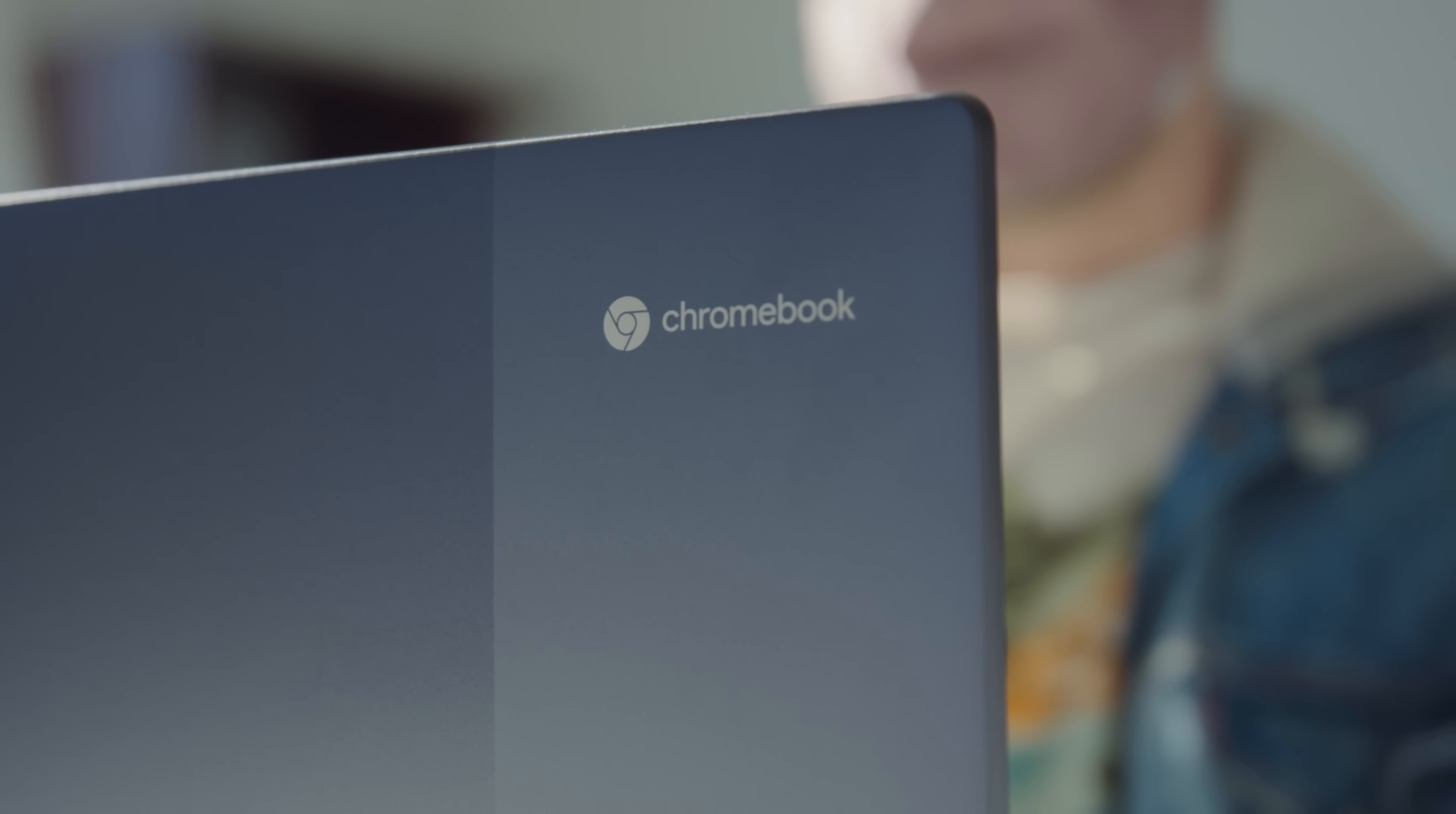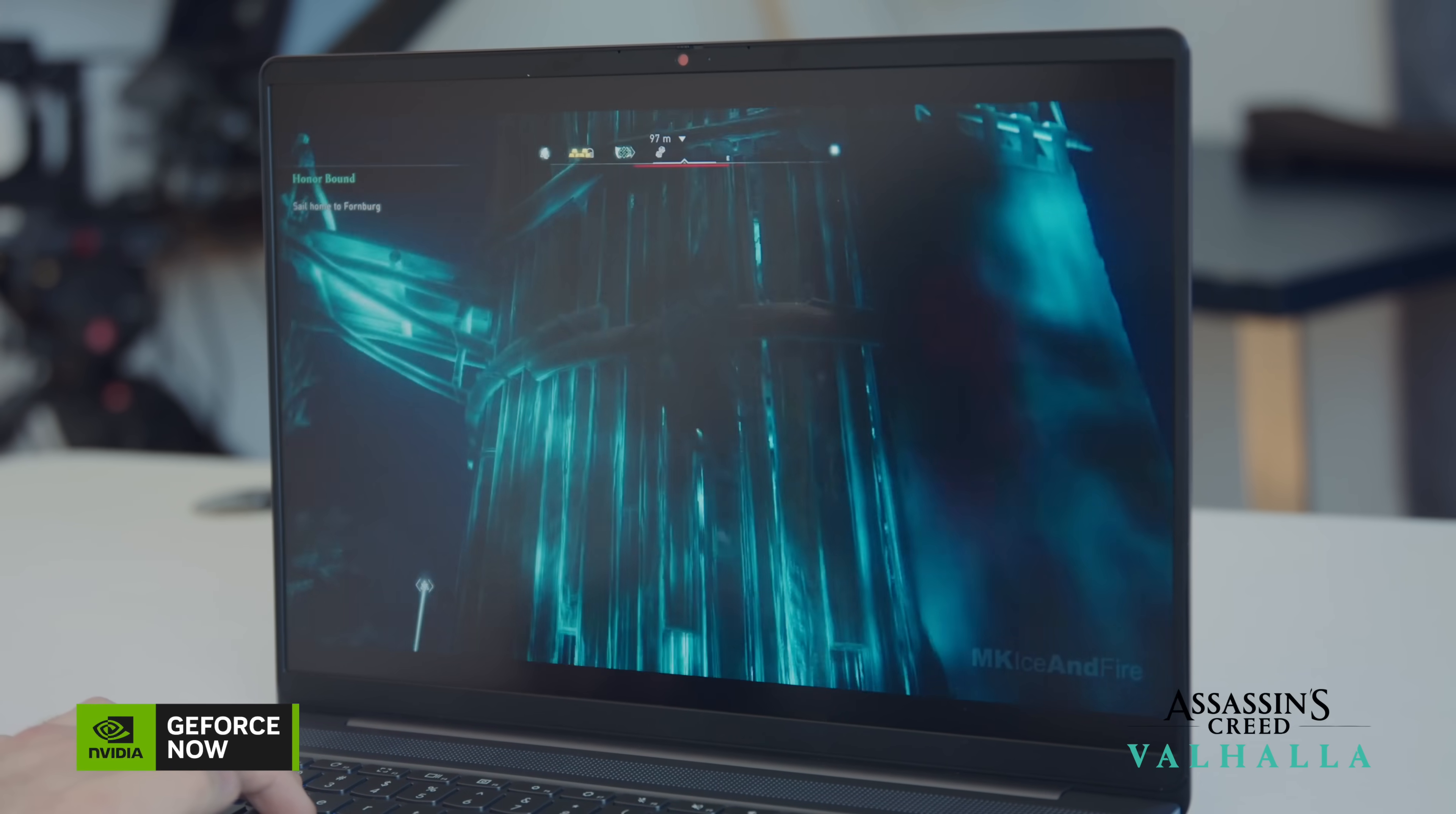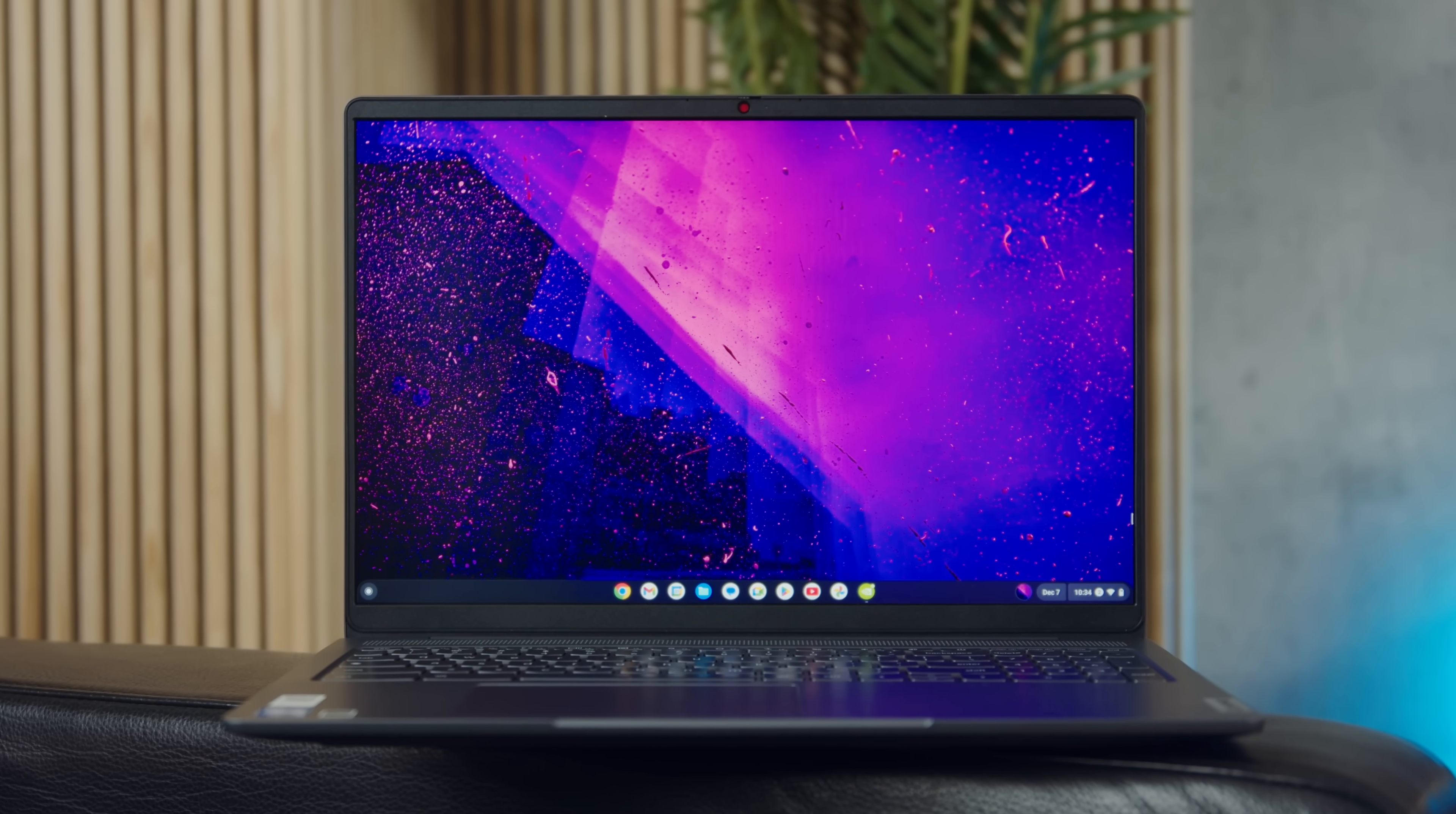Because Lenovo IdeaPad Cloud Gaming Chromebook, despite being a very long name, is not your ordinary computer. So I think it's probably fair to say that most people view a Chromebook as not a full computer experience.